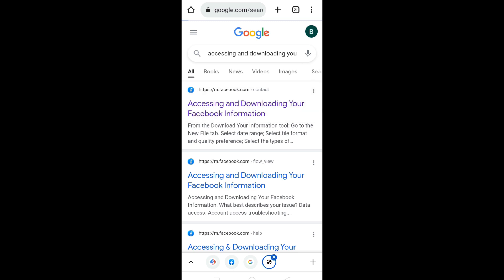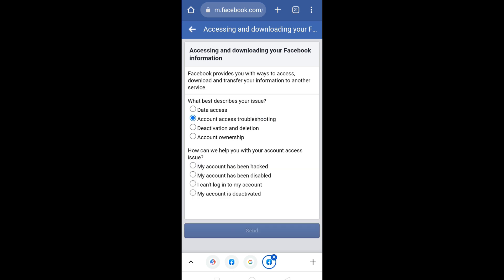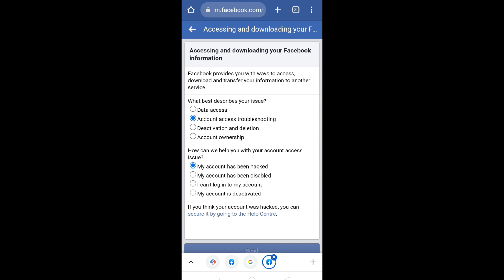Click on 'Account Access Troubleshooting' and then select 'My account has been hacked.'